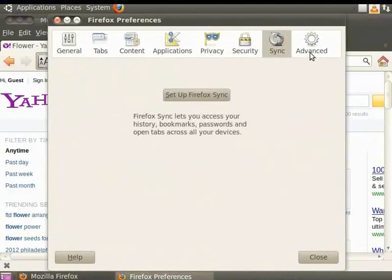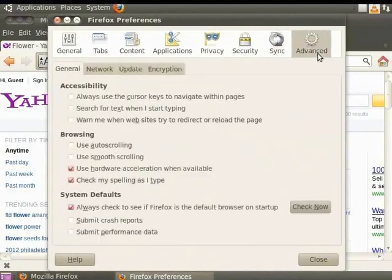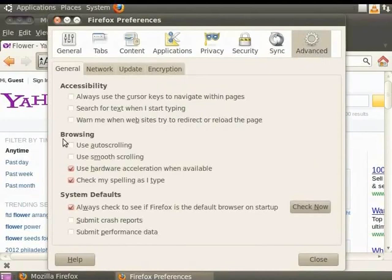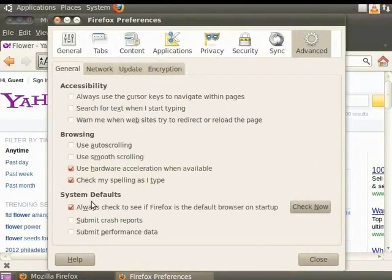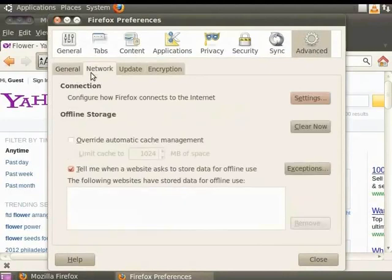The Advanced panel contains some important Firefox settings. It has browsing and system default settings to control the behavior of Firefox. We can also configure the way Firefox connects to the Internet using the Network option.